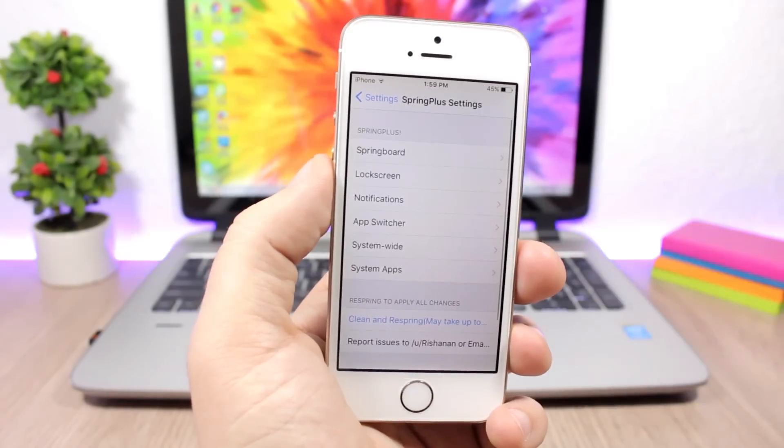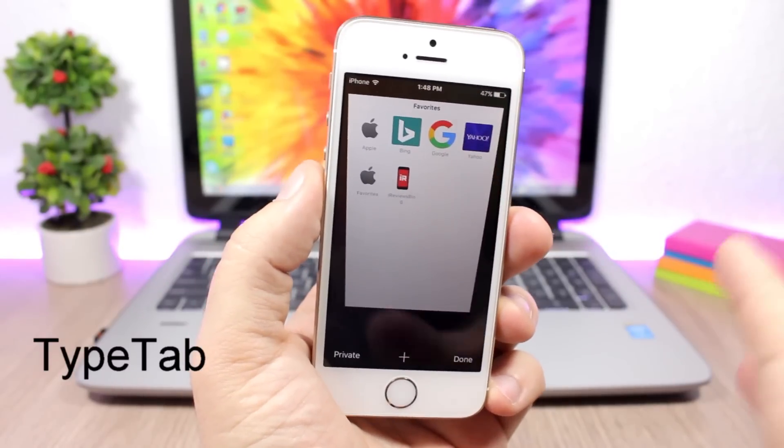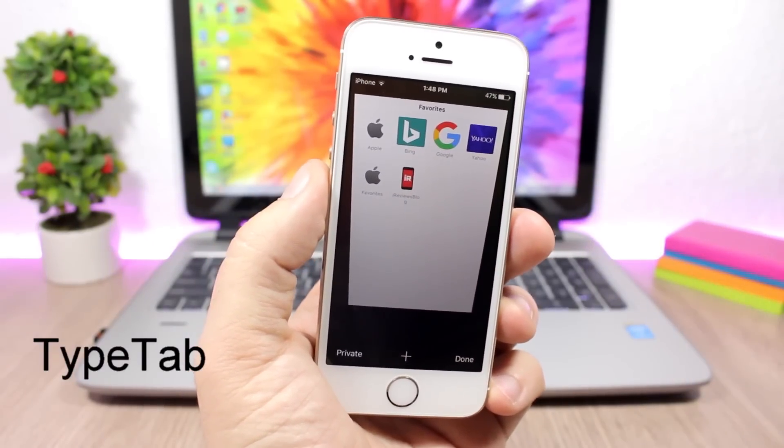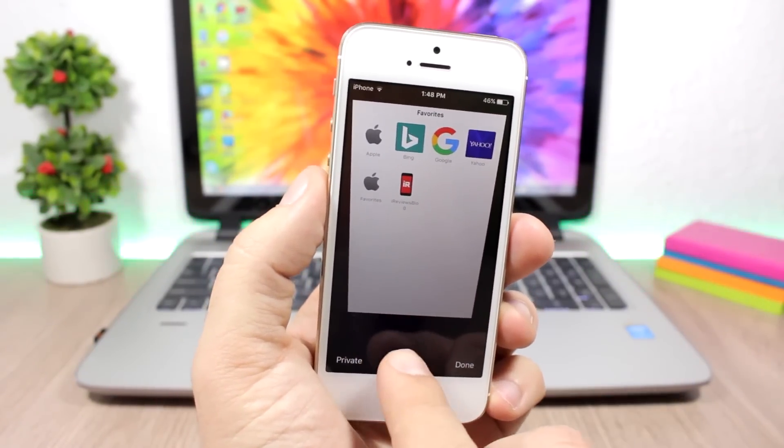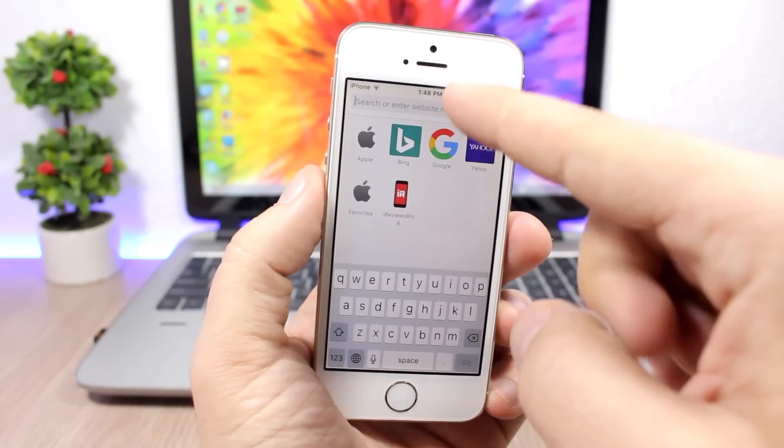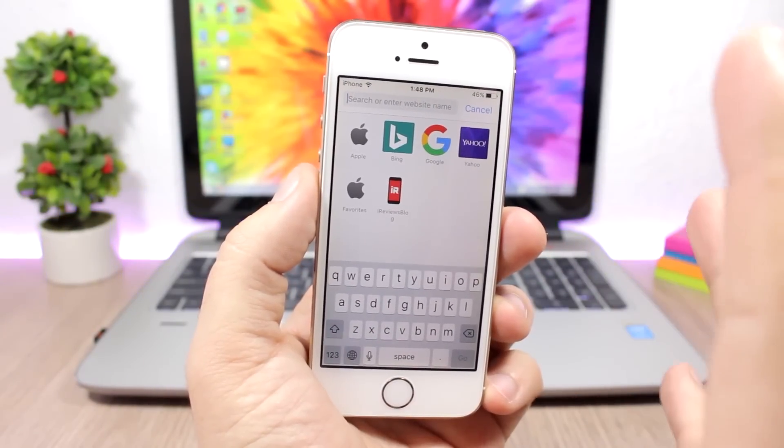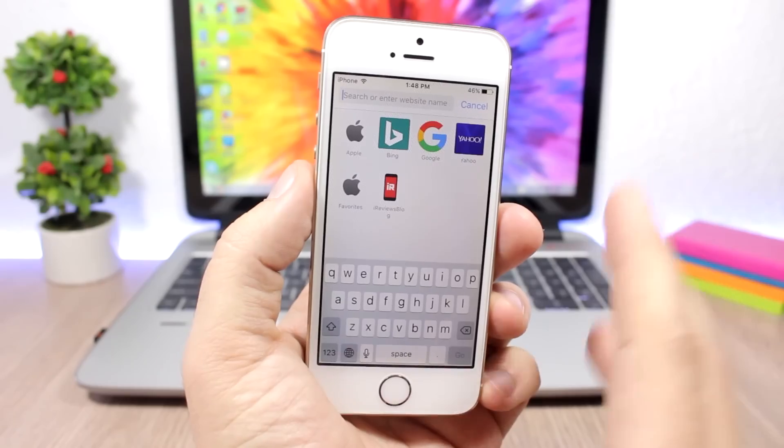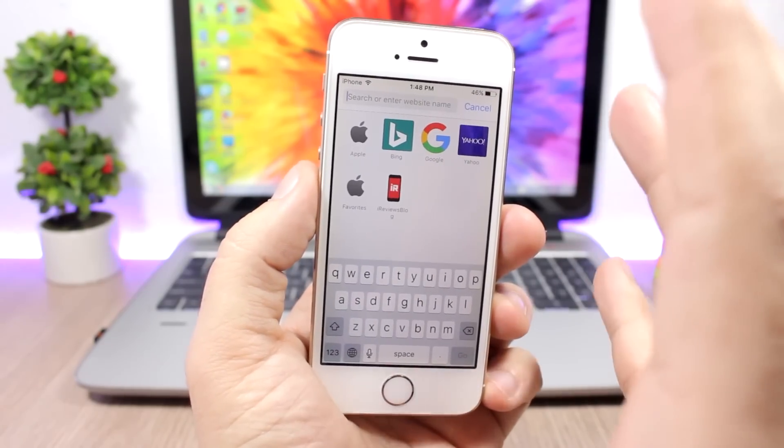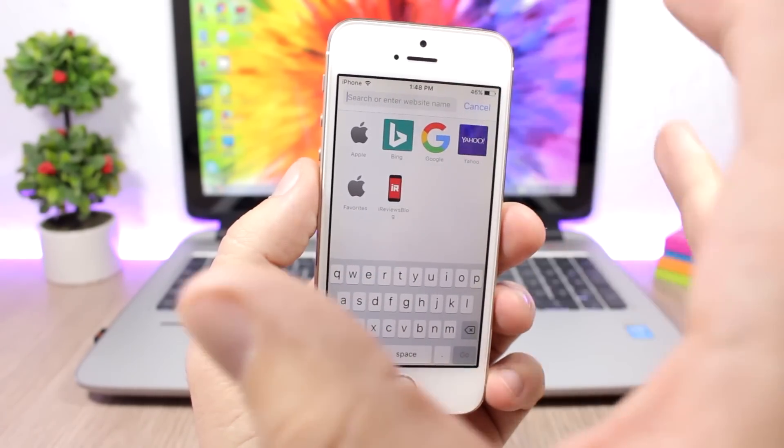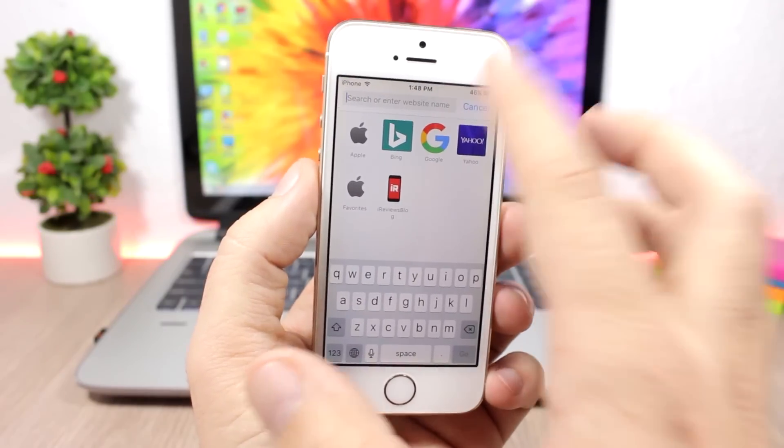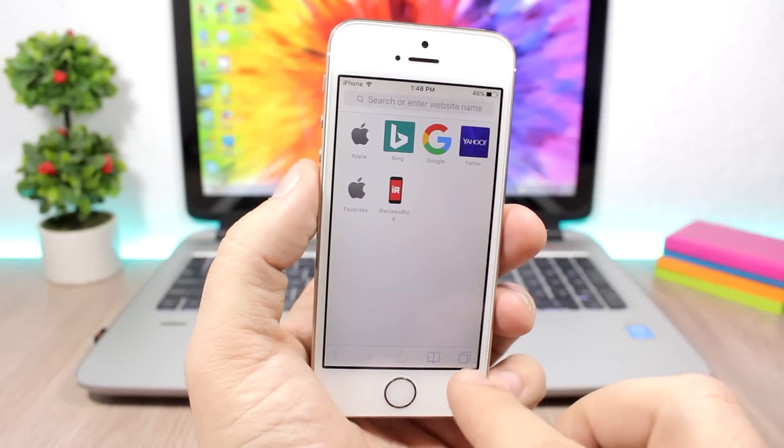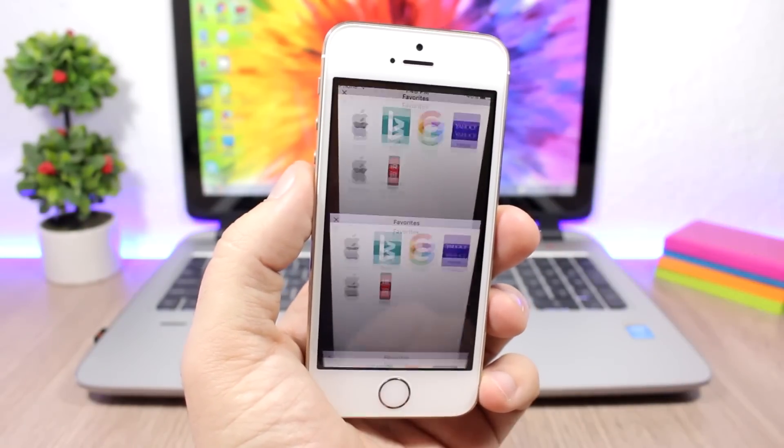Type Tab - this tweak will add a nice little feature to Safari. When you open a new tab on Safari it will automatically place the cursor here at the address bar and will also open the keyboard of your device. Normally you wouldn't get that - you would have to tap on the address bar to put the cursor there and to show the keyboard, but this tweak will do it automatically for you once you open a new tab.